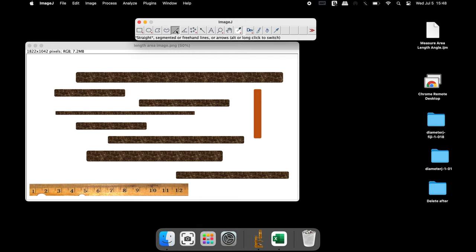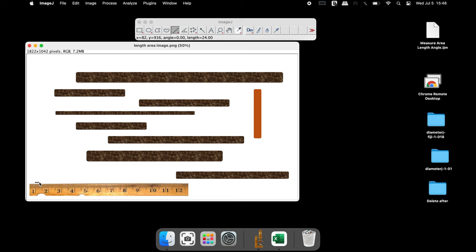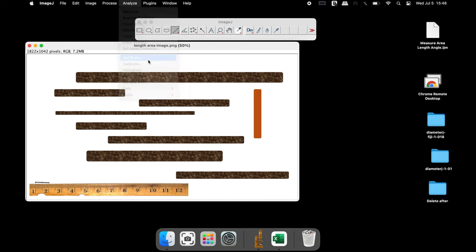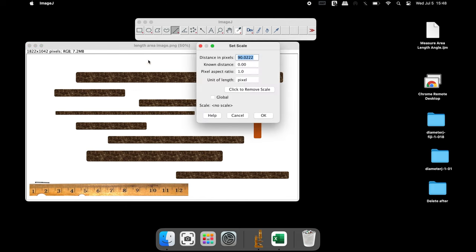The first step is to set the scale for measurement. Select the line tool from above and draw a line parallel to the scale up to one centimeter in length. Now click on Analyze and Set Scale. In the Set Scale window, input the known distance as one and the unit of length as centimeter.